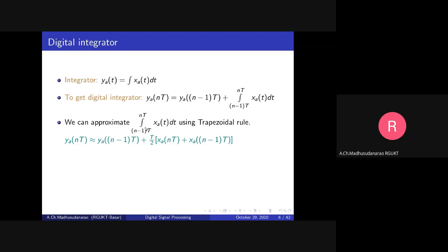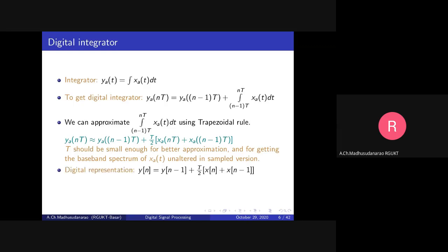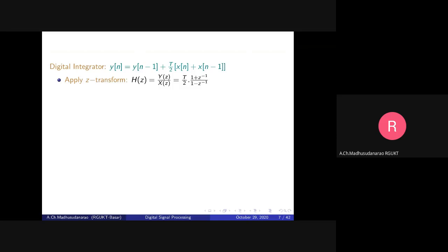The area under the curve is approximated when T is very small, making x_a(t) approximately flat over that interval. The discrete-time digital integrator equation is: y[n] = y[n-1] + (T/2)*(x[n] + x[n-1]). Applying the Z-transform to both sides gives the transfer function H(z) = Y(z)/X(z) = (T/2) * (1 + z^-1) / (1 - z^-1). This is the transfer function for the digital integrator.